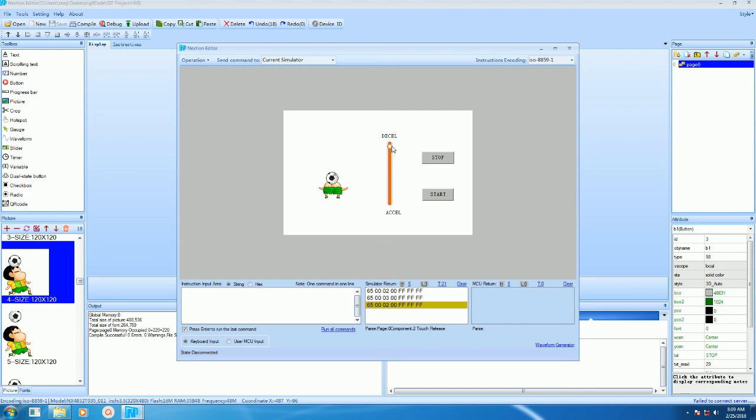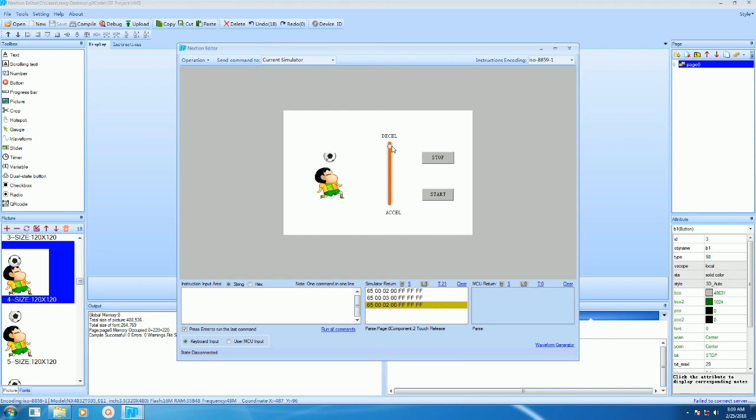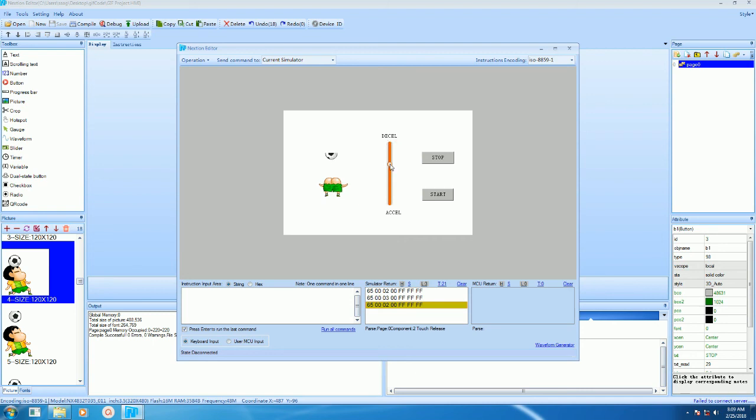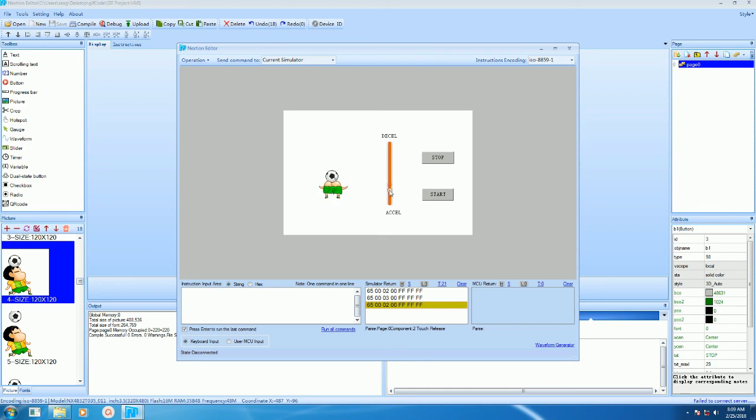We will increase the speed. As you can see, the timer timeout period is very low, that's why the pictures are getting changed continuously very fast.